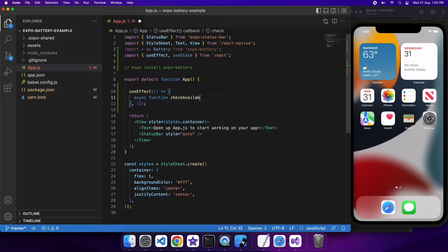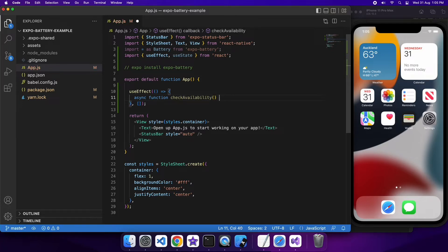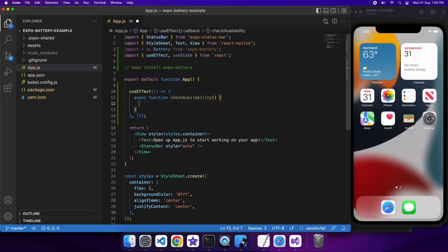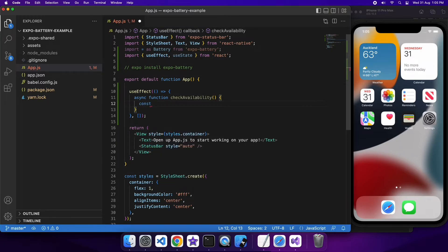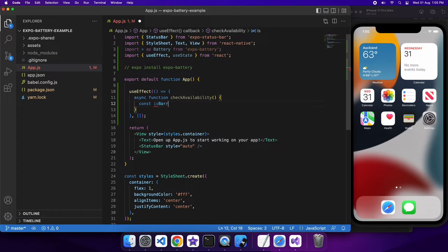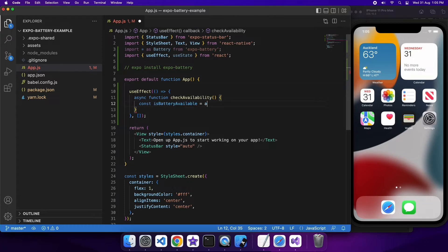So basically what I'm going to do here is I'm going to have an async function here that's just going to check the availability of the battery information. So I'm making this its own function because you can't make the function you pass to the UseEffect hook asynchronous.